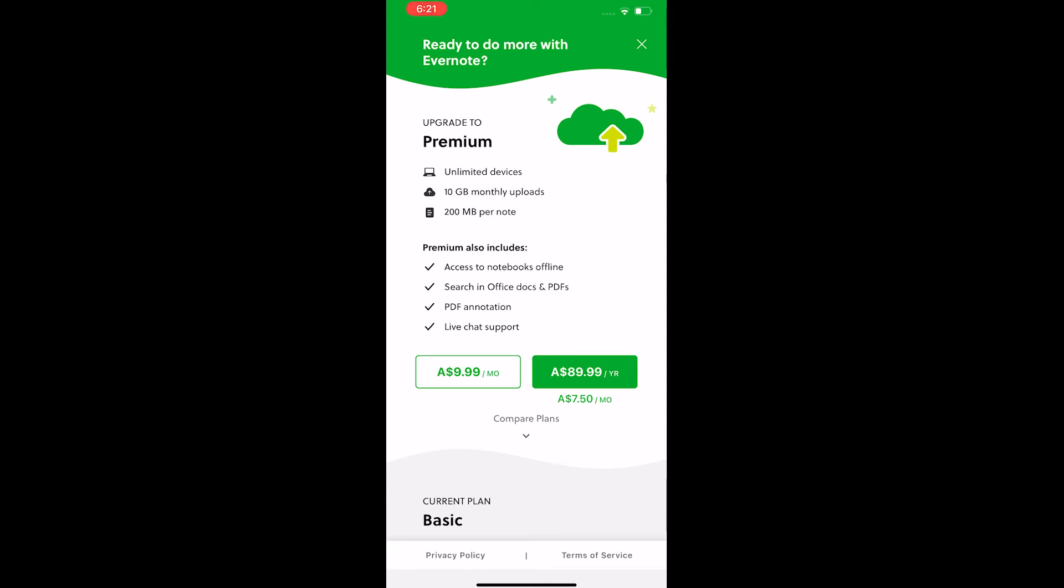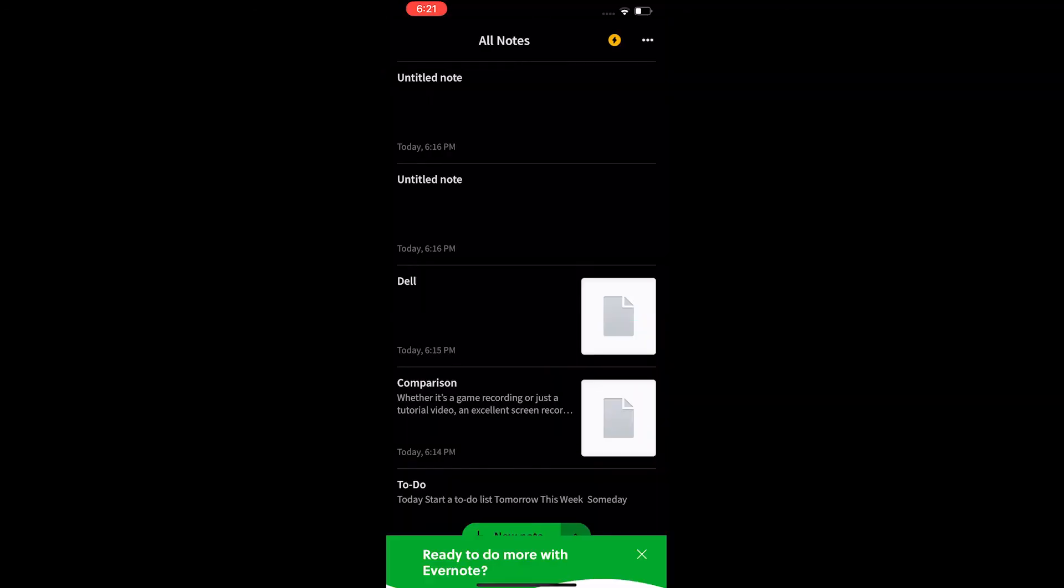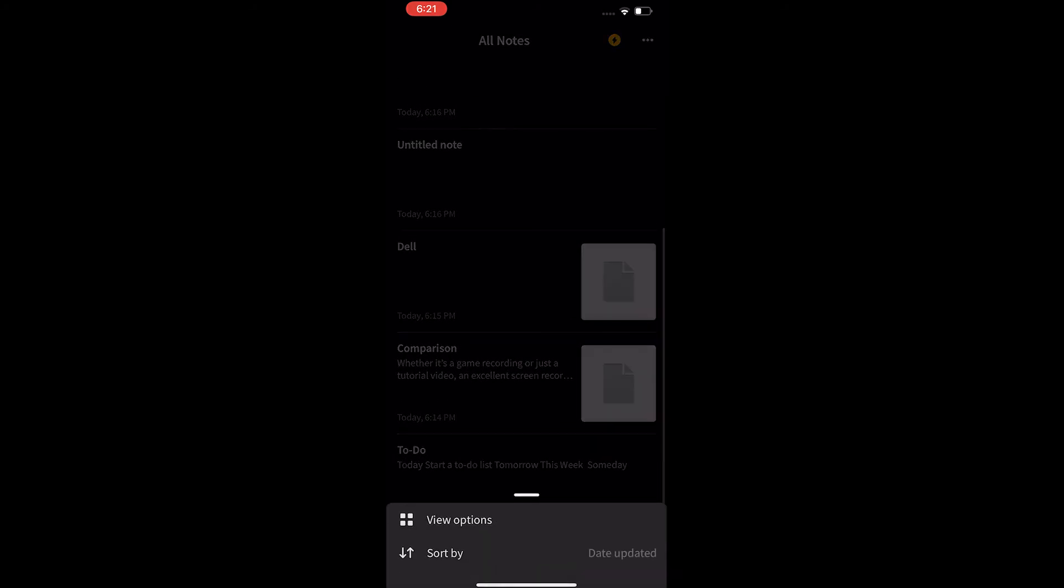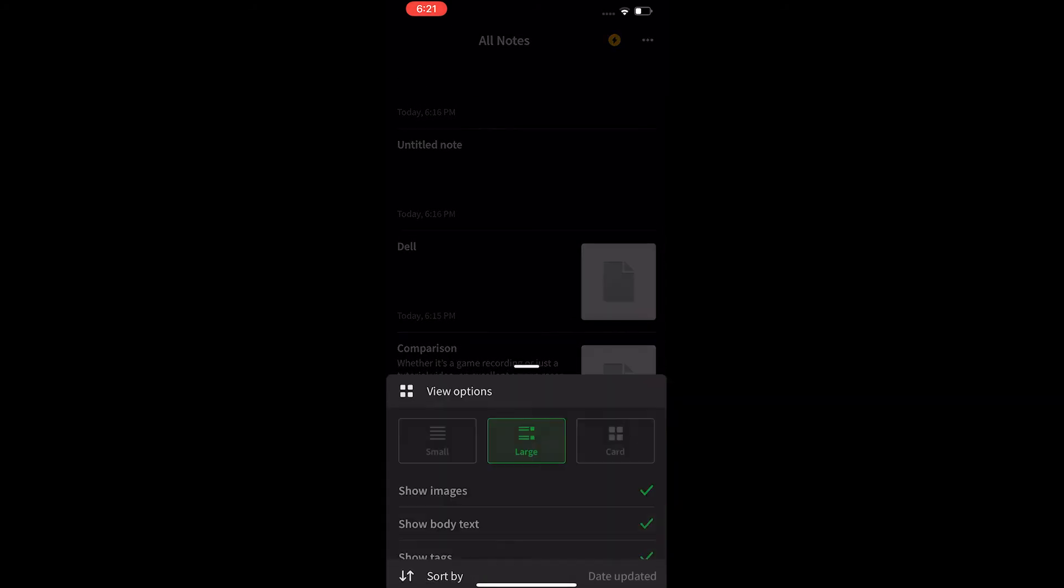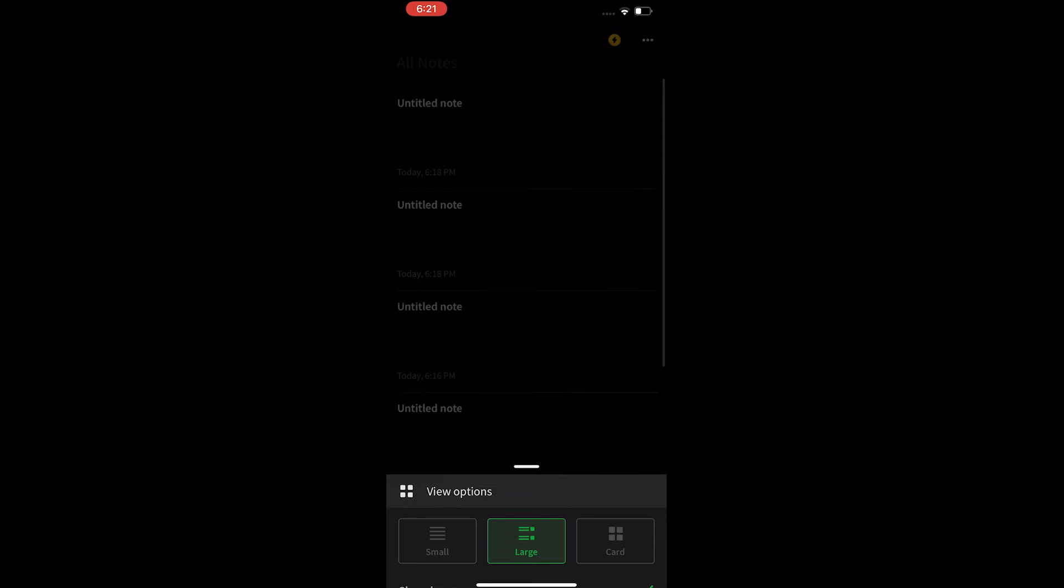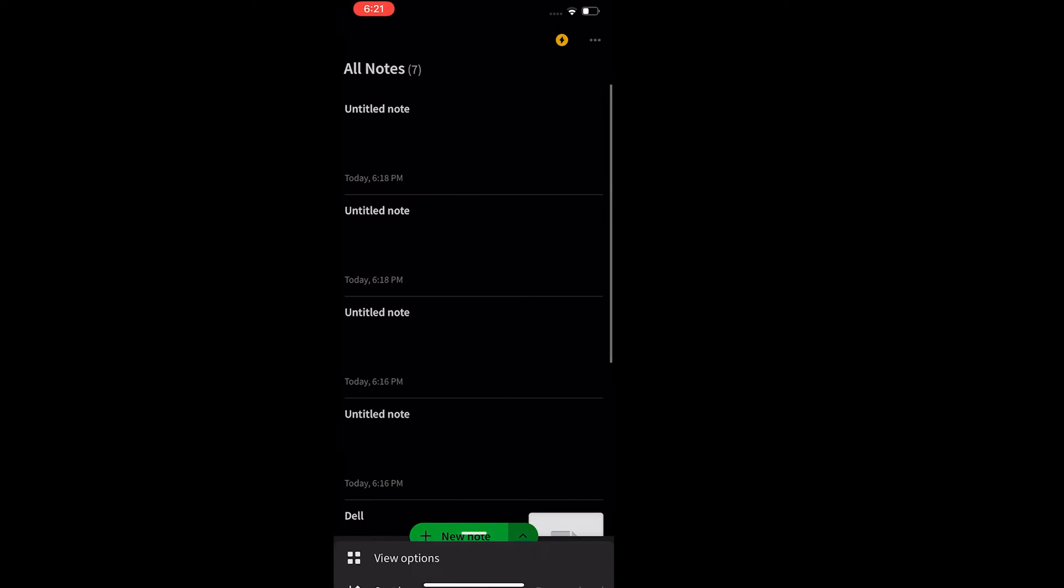Offline access on both mobile and desktop devices and extended sharing and integration options. The final team-driven plan costs $16.50 per user per month and offers some extra features alongside some team-focused tools.